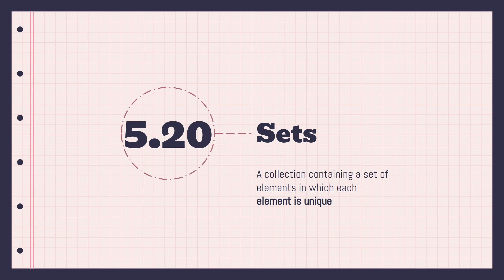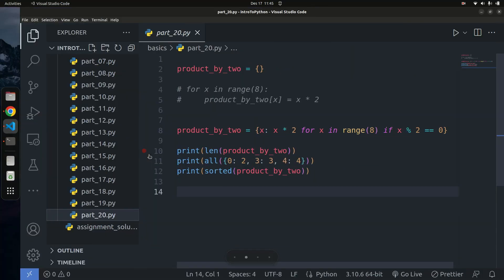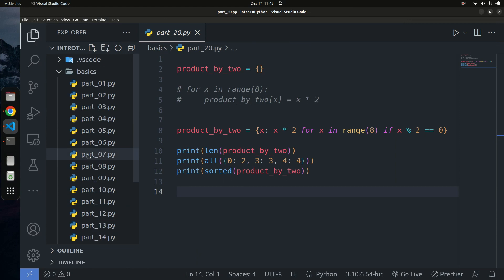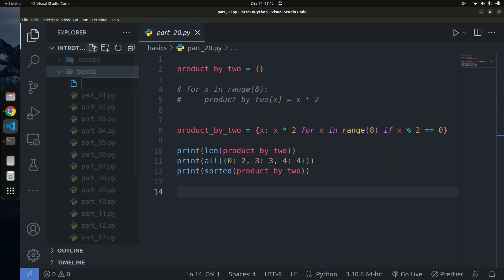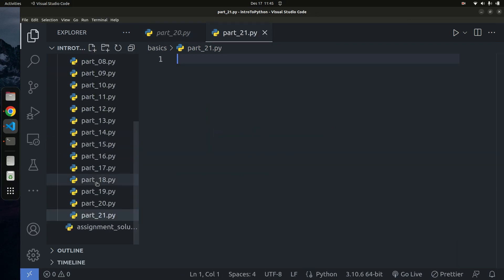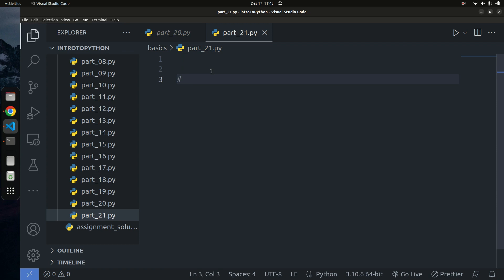Let's dive into the coding section. I'm just going to create another file called part_21.5.py. Once I have that done, we're going to begin. Let's look at how to create a set in Python.